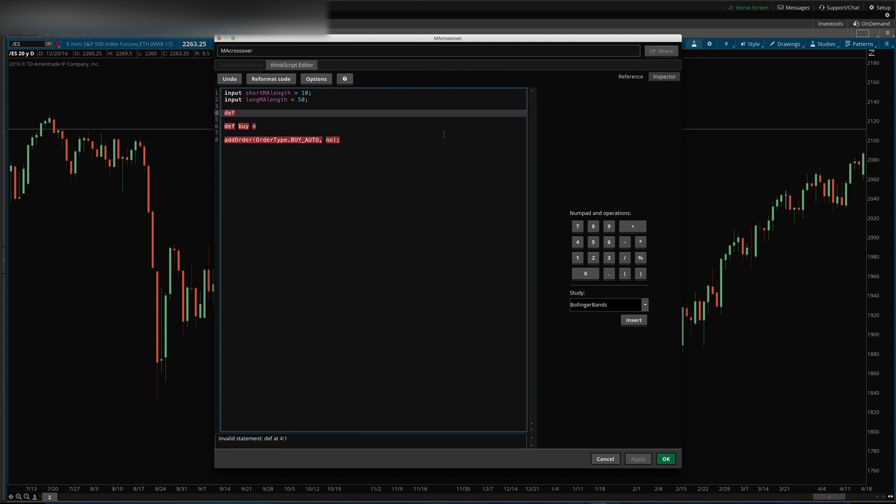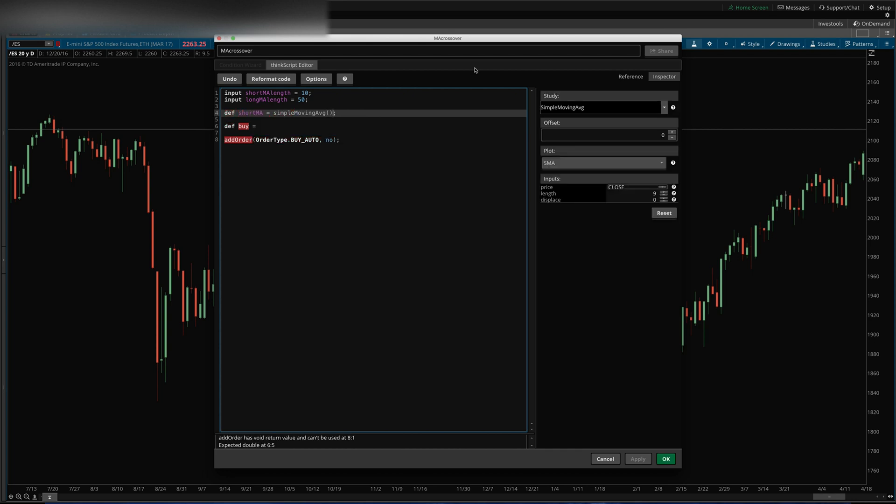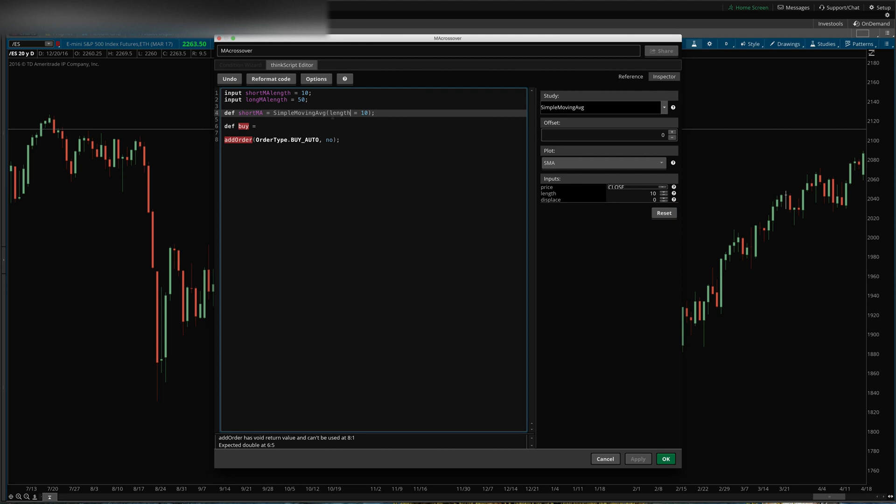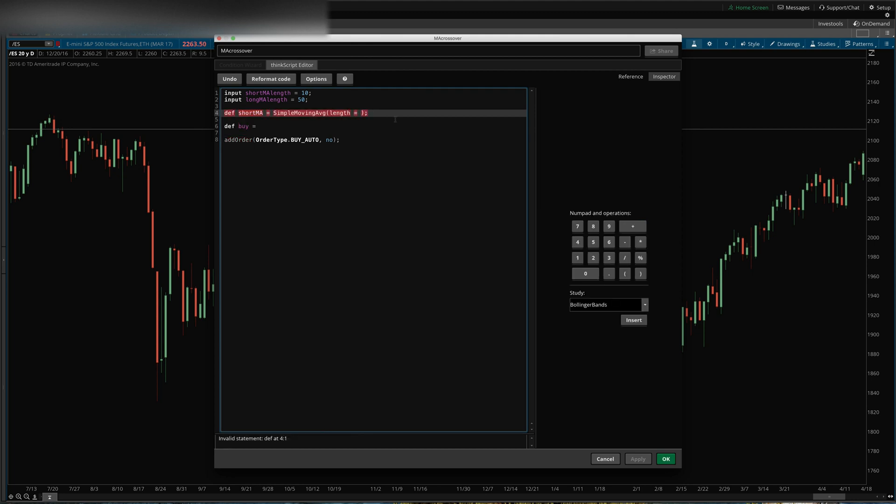So short MA is going to be a simple moving average of closing prices. By default they choose nine, but you can actually go into the code and specify here that you want the length to be the short MA length.